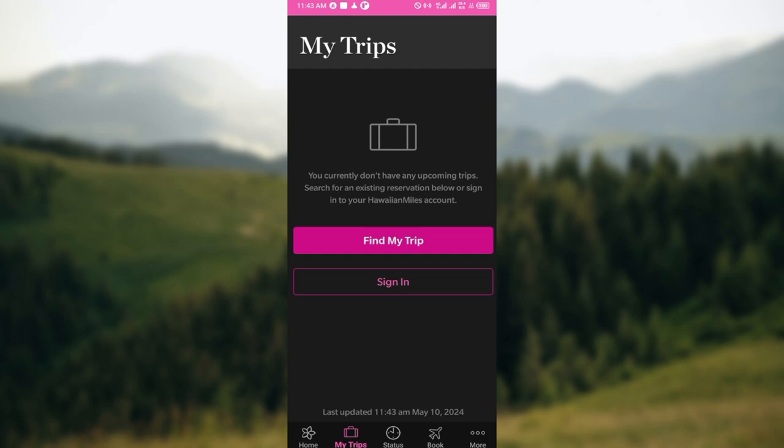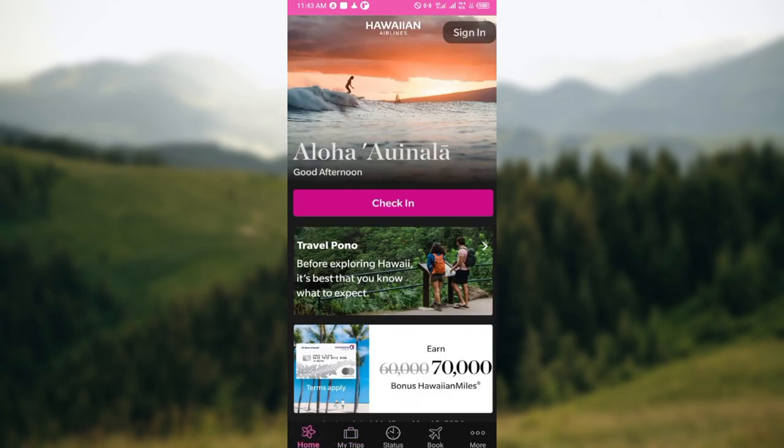Then click on the Continue button. The terms and conditions for cancellation will be brought to you — review all of them, and if you still want to go ahead, click on Confirm Cancellation. Just like that, the flight will be cancelled.